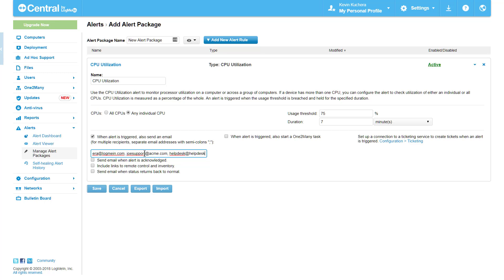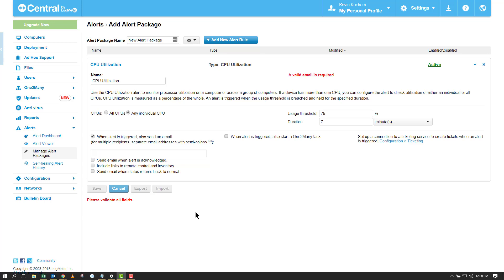I can also have an email sent to these addresses when the alert is acknowledged, which we saw on the alert viewer page. An alert remains unacknowledged until a user logs into Central and acknowledges it in the alert viewer screen. So if I have a team of IT technicians, I can set an expectation that the Acknowledge of an alert will ultimately be responsible for its resolution. I can receive an email notifying the team when the alert is acknowledged, and in turn, who will be handling it.